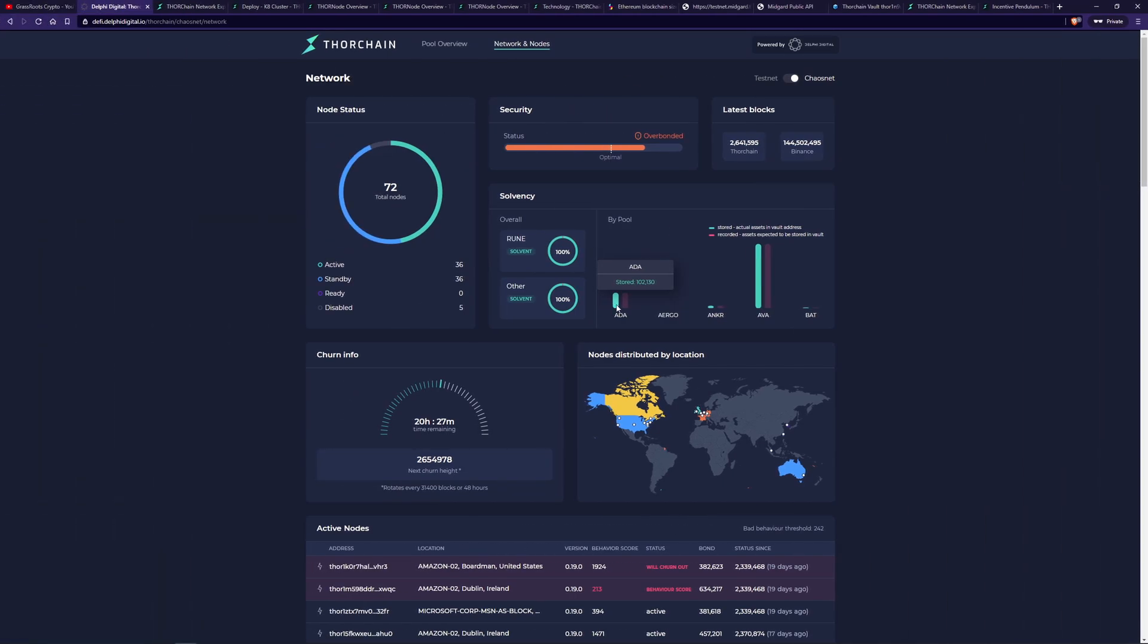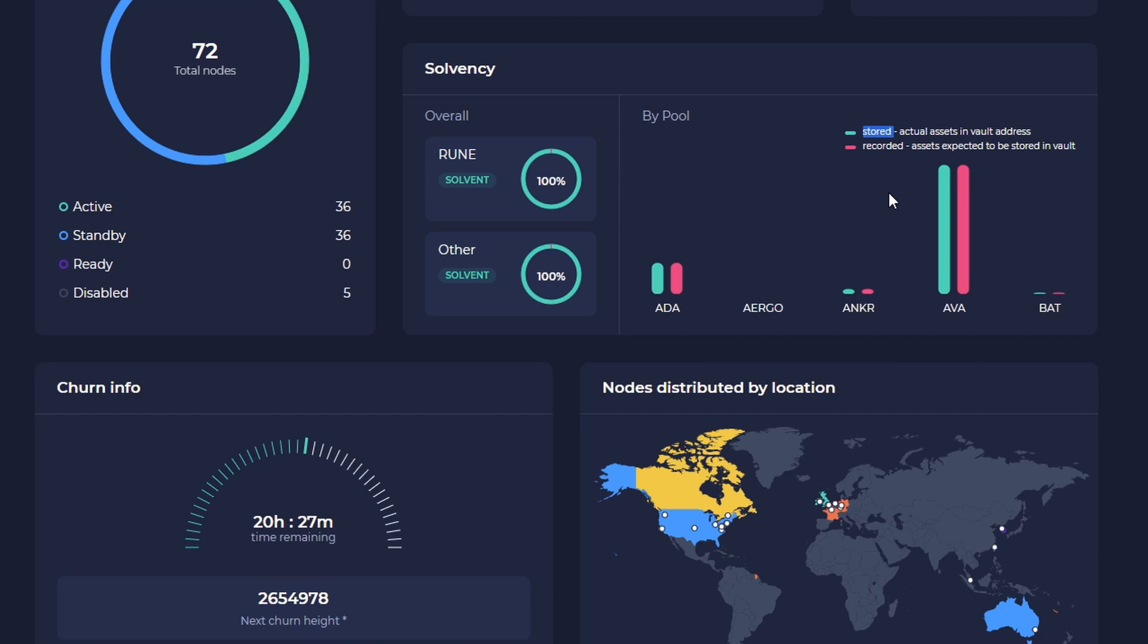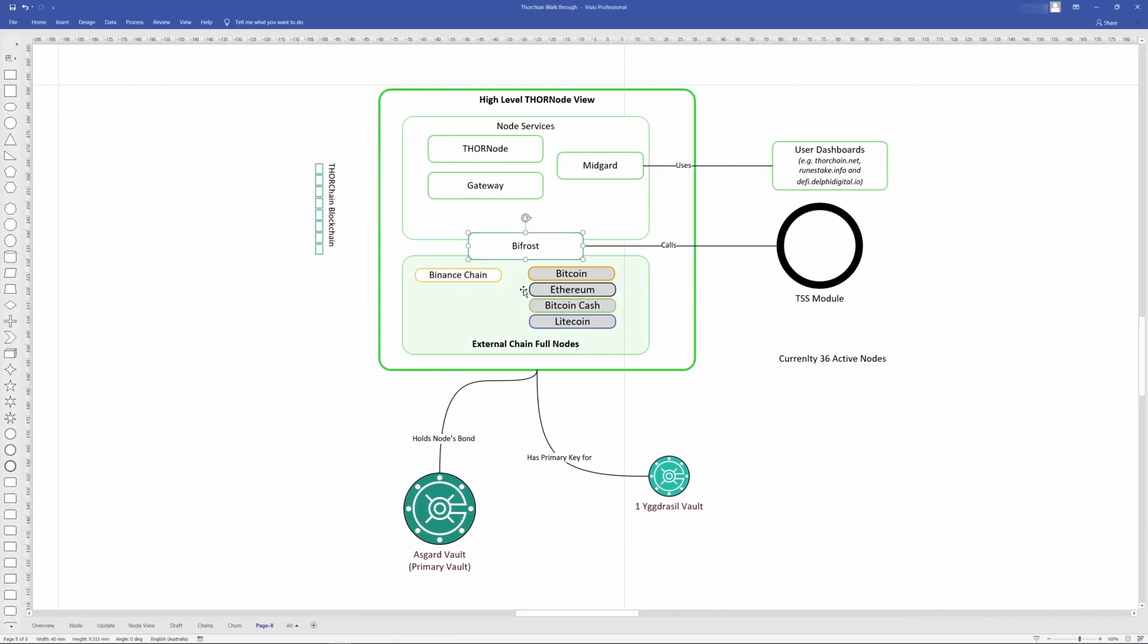Next we have Bifrost, and Bifrost is a bridge between ThorChain and the external chains. You could say between the inside world and the outside world. So it observes what's happening on these external chains and then converts on-chain messages or transactions that are specific to ThorChain into a standard message format that ThorChain understands, which is then recorded onto the ThorChain blockchain. So you could say it does observation and does translation for what's happening between the inside world and the outside world, and then sends that to here to be written on the ThorChain blockchain.